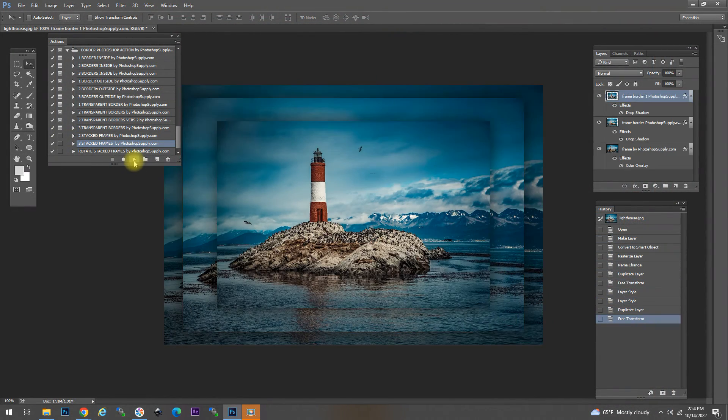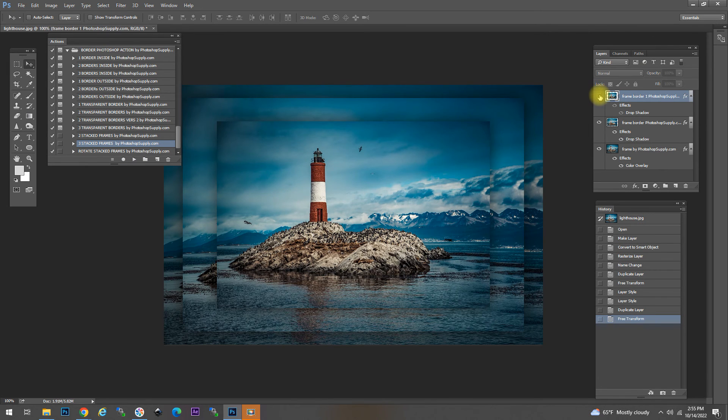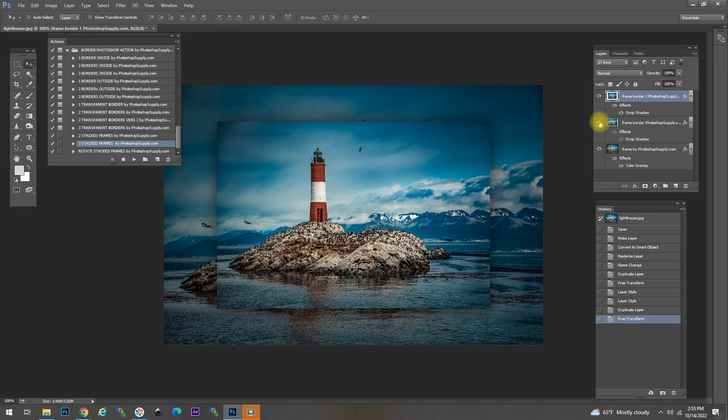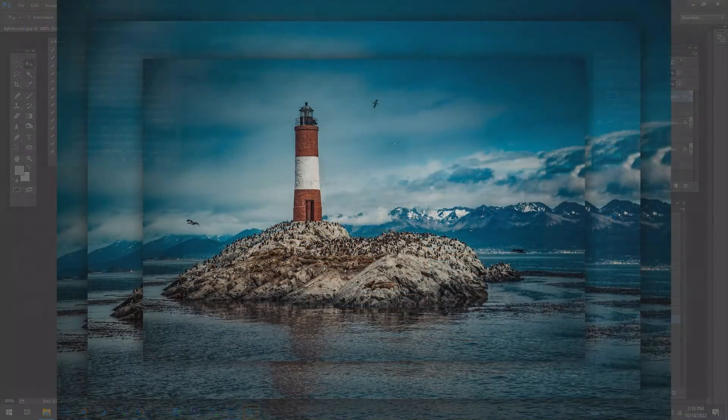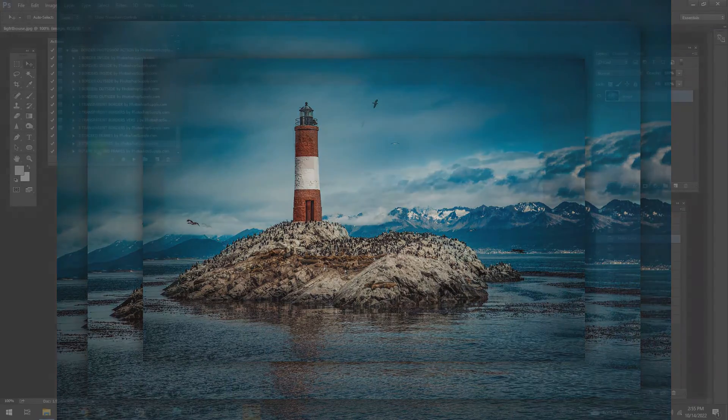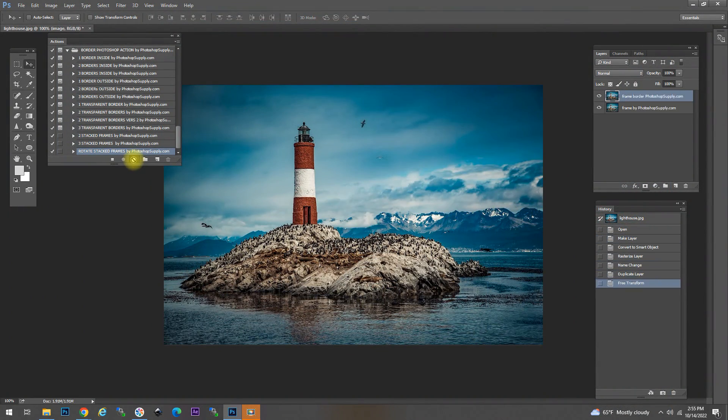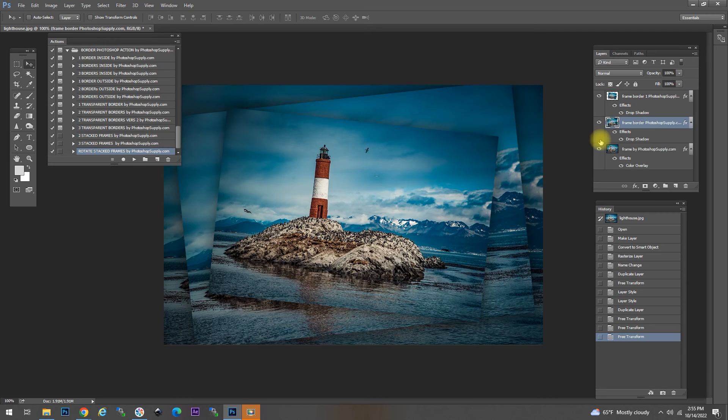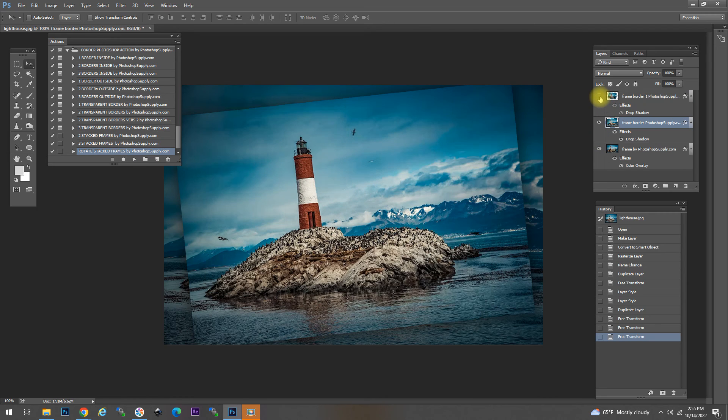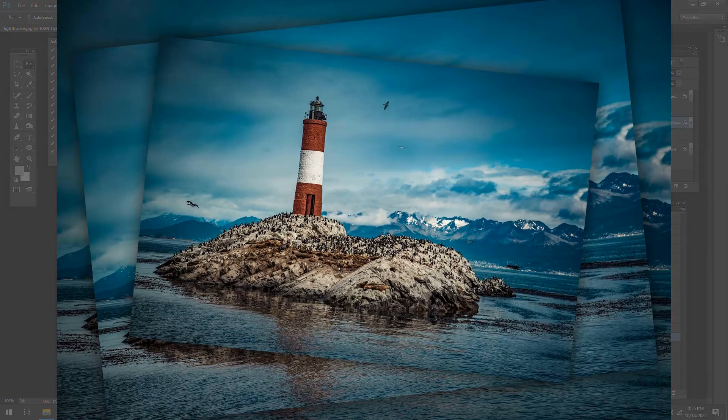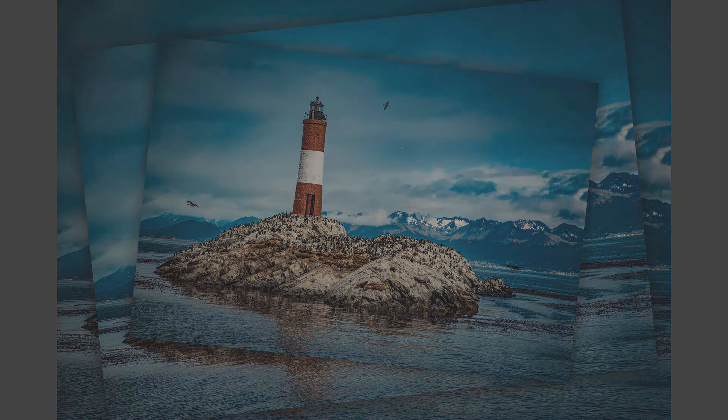The three stacked frames action does an even more interesting and creative design. It puts three stacked images on top of each other and applies even some drop shadow to make it look really authentic. And rotated stacked images is similar but it rotates the images and gives it an even more iconic feeling.